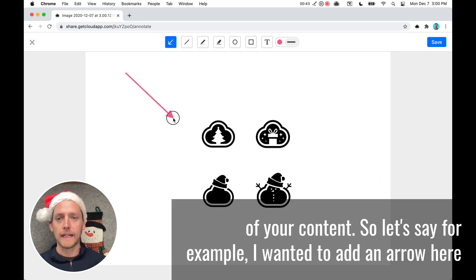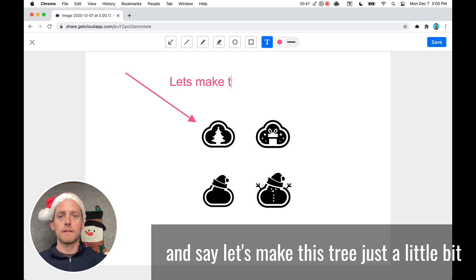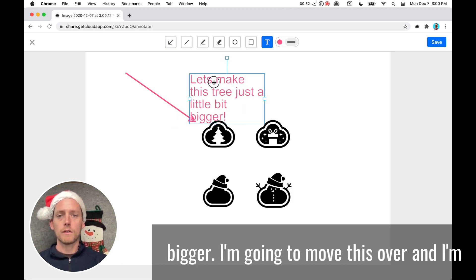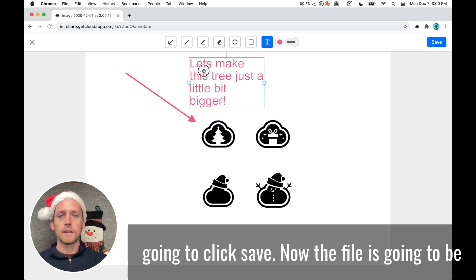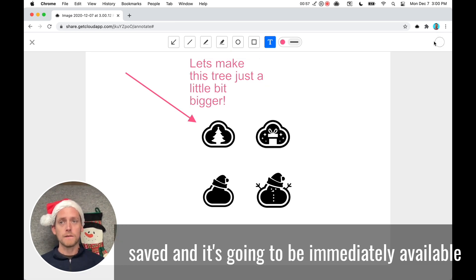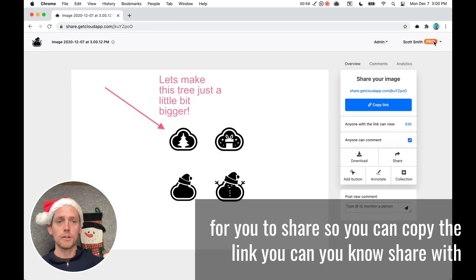So let's say, for example, I wanted to add an arrow here and say, let's make this tree just a little bit bigger. I'm going to move this over and I'm going to click save. Now the file is going to be saved and it's going to be immediately available for you to share.